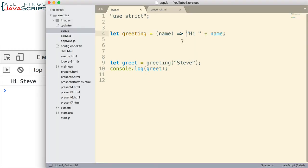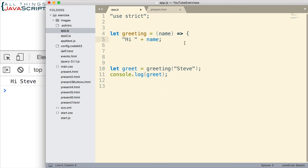As I mentioned, arrow functions can still have the curly braces that surround the body of the function. But that's usually done when there is more than one line, and it would require us to use the return keyword as well.